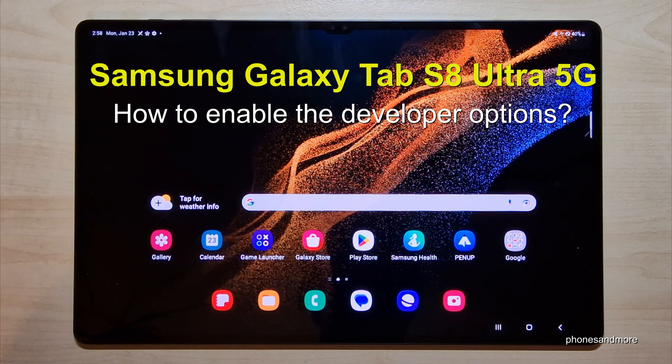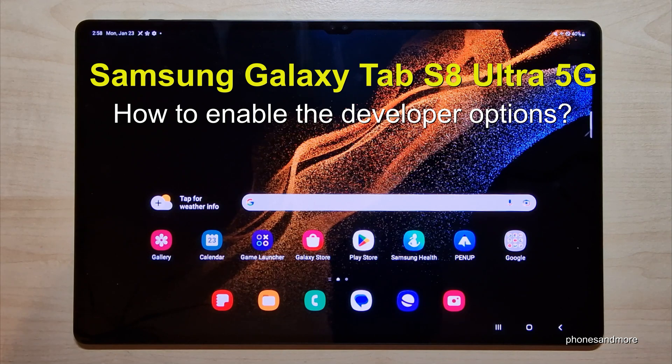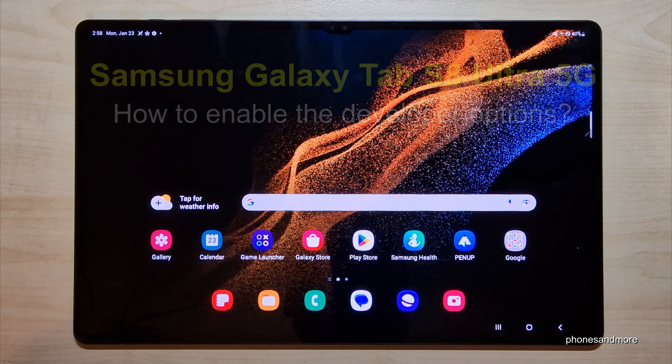Hello everybody! I want to show you with this video how you can enable the developer options on the Samsung Galaxy Tab S8 Ultra 5G.